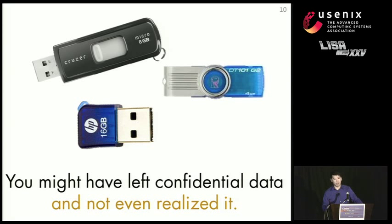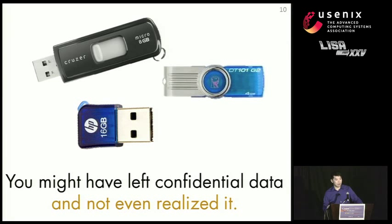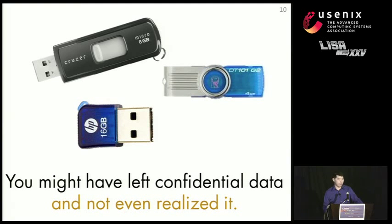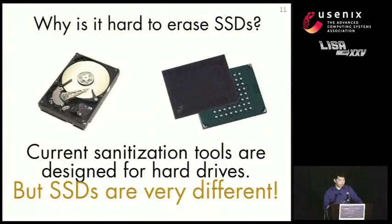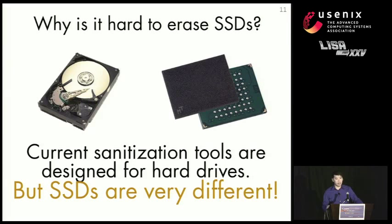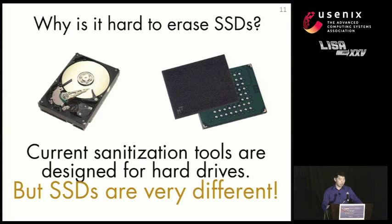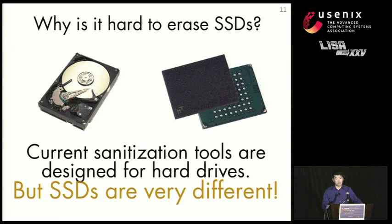And you might have left confidential data on a solid-state disk like a USB drive and not even realized it. And if you don't know where that SSD is right now, then it's possible that even if you deleted the data, the data's still left on it and someone could recover it. So why is it so hard to erase data from solid-state disks? Well, current sanitization tools are designed for hard disks. But SSDs are actually very different.